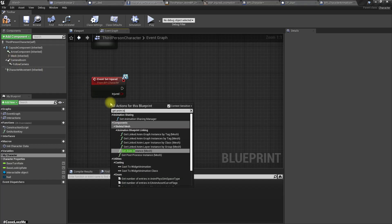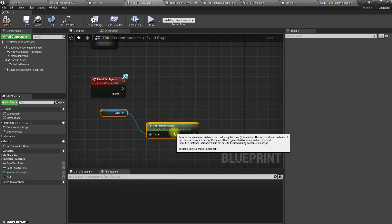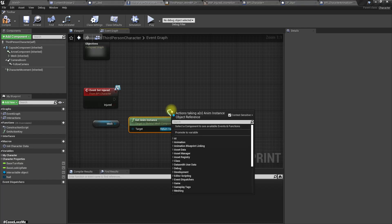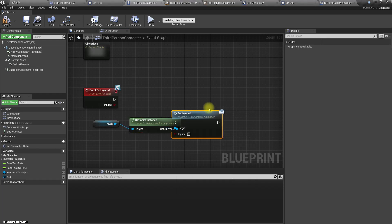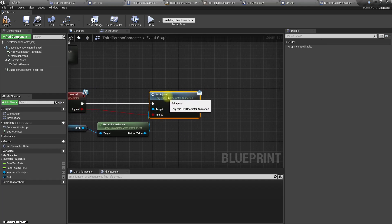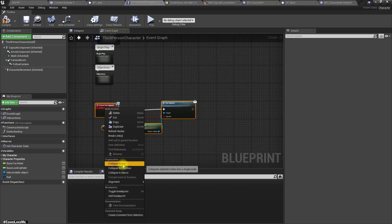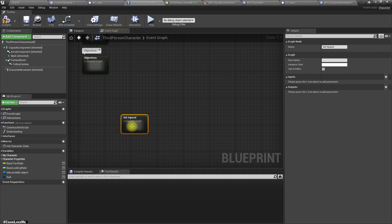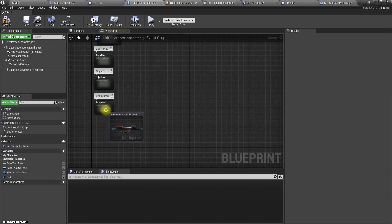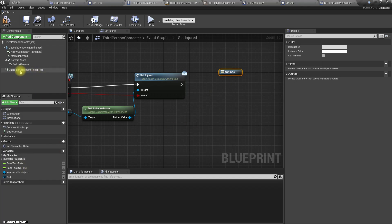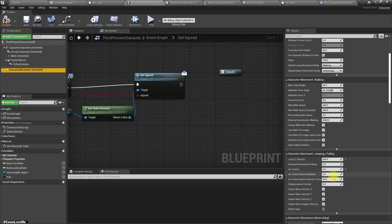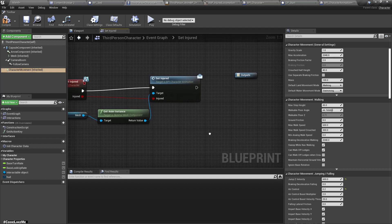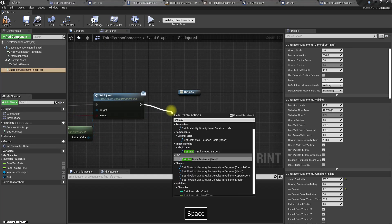And then here also I can get animation instance, set injured using BPI character animation true. And also let me collapse this. Here let me check, injured walk speed, max walk speed is 600.